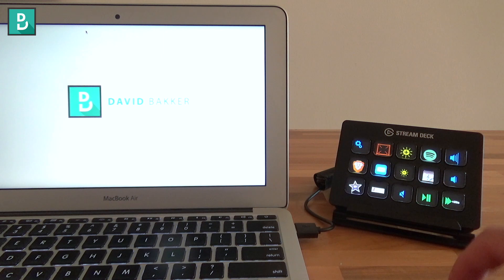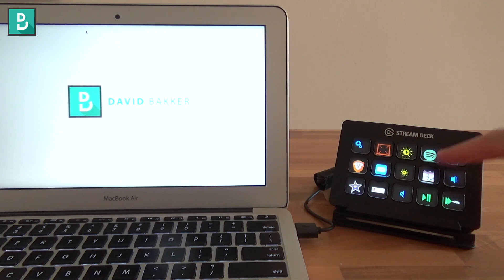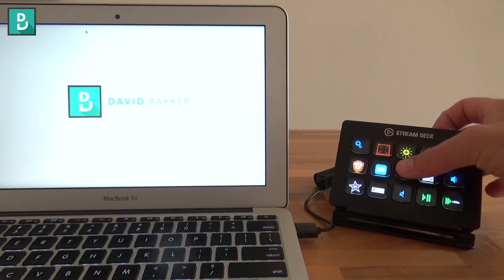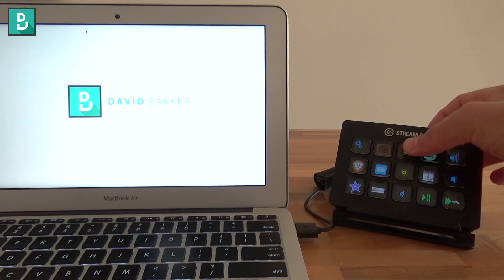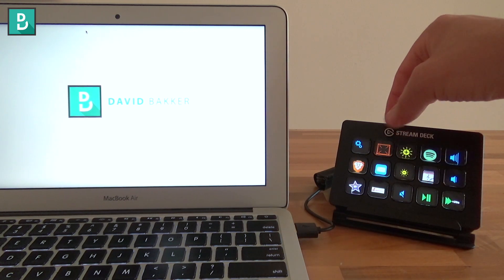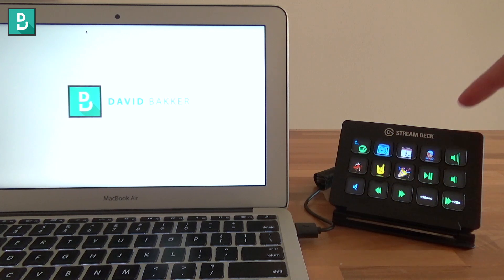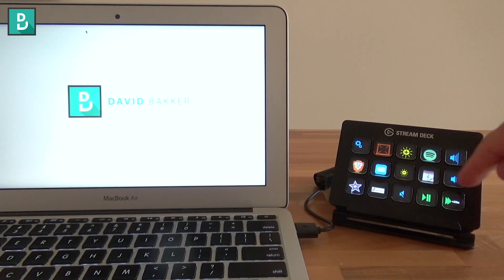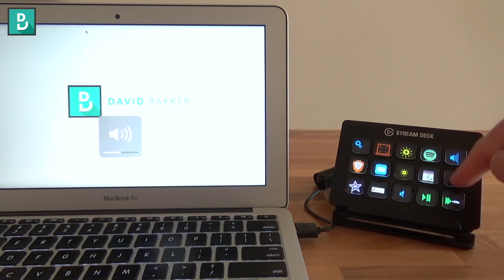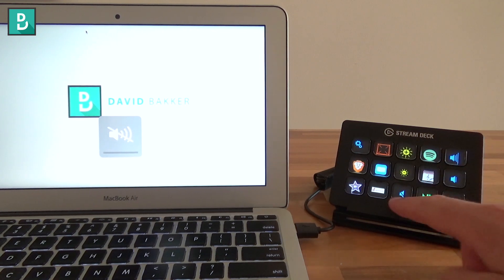This is my Stream Deck connected to my Mac. It works on Windows too. Here you see 15 buttons, and this one is to change the brightness of the Stream Deck. The other icons are either folders or actions. Here it's a folder, and these ones are made for changing the volume, and a mute button down here as well.